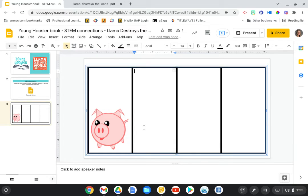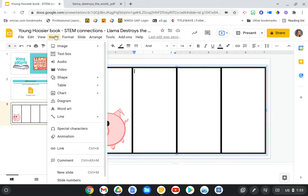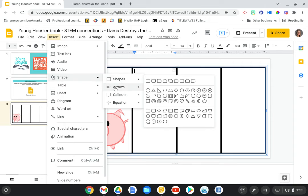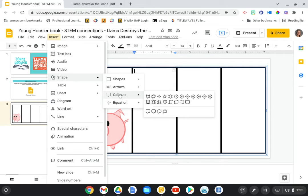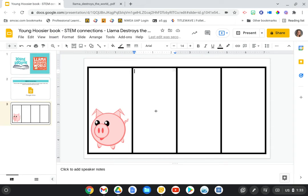So I'm going to resize that and move it. And then to have the character say something, they can also go up to this insert and go to the shape feature, down to the call-outs. And then they have these speech bubbles.